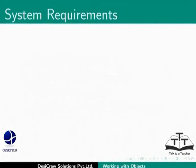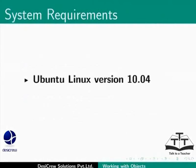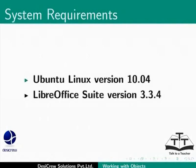We are using Ubuntu Linux version 10.4 as our operating system and LibreOffice Suite version 3.3.4.